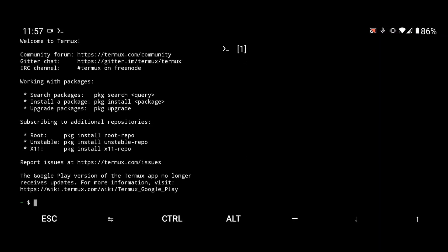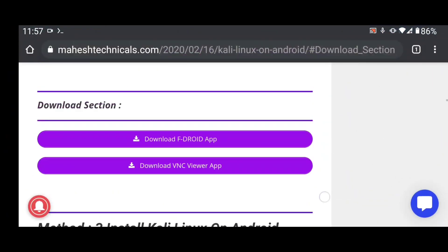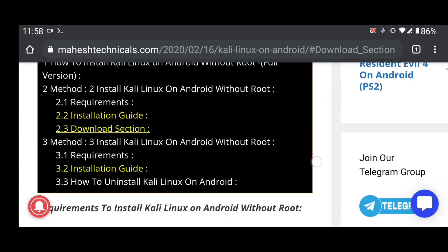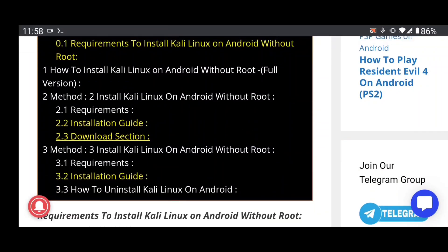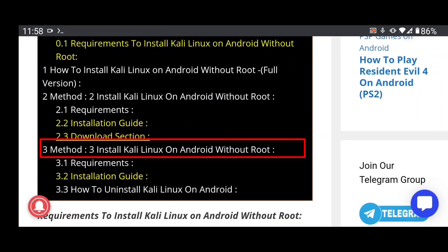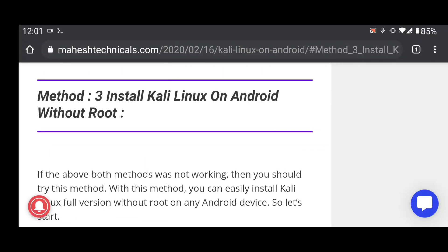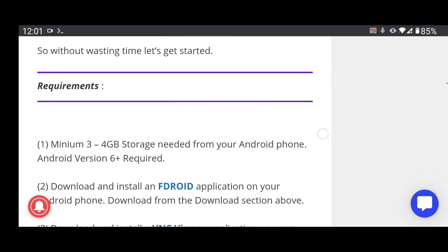Now we are ready to install Kali Linux on Termux. Go back to my website and scroll up, then click on Method 3. You will get all the information there, including the requirements needed to install Kali Linux on your Android phone.